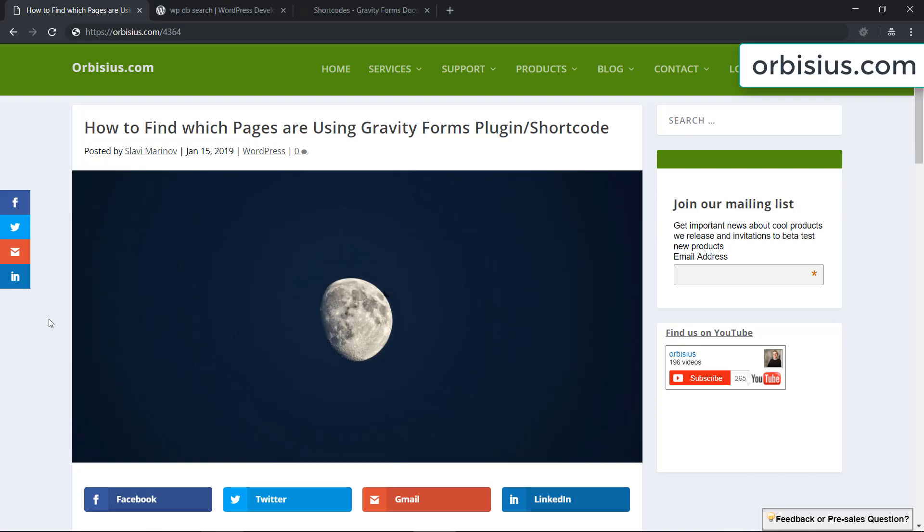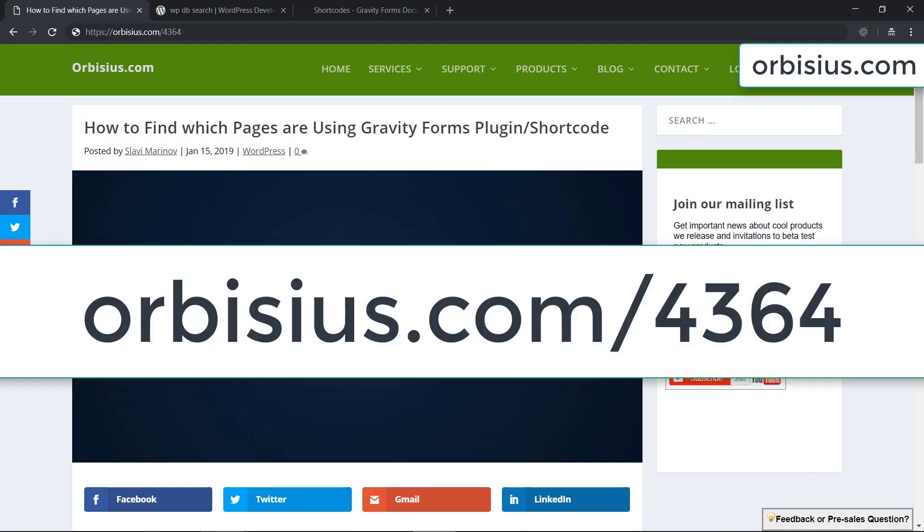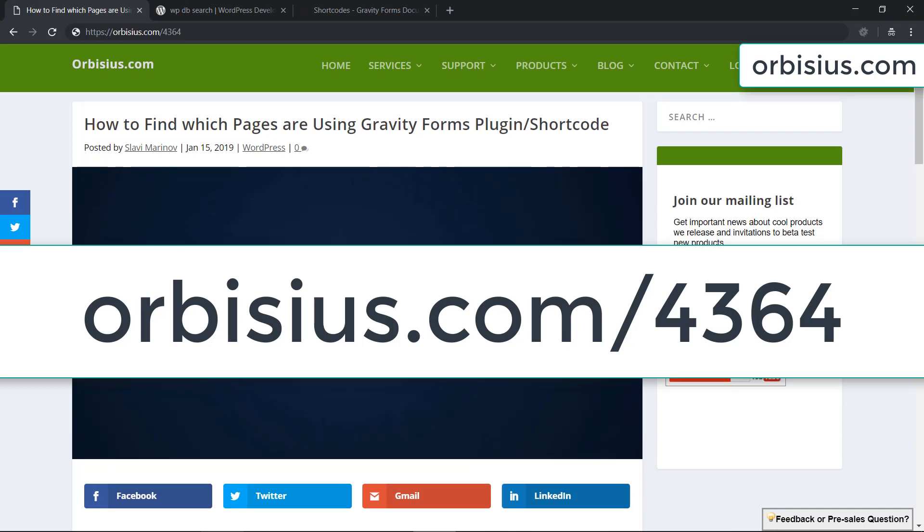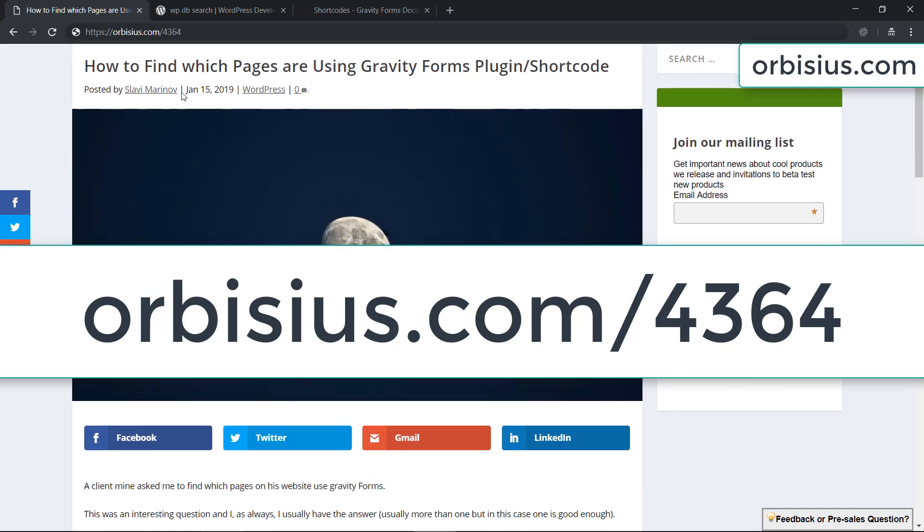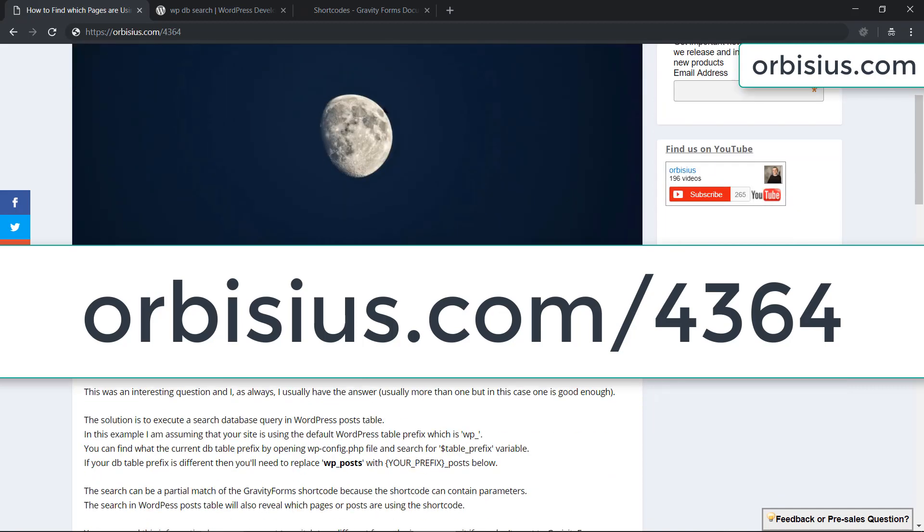Hi, in this video I'm going to explain and show you how to find which pages or posts are using Gravity Forms plugin or its shortcode. To get to this article you need to go to orbisius.com slash four three six four.